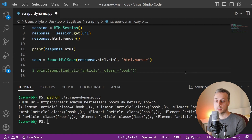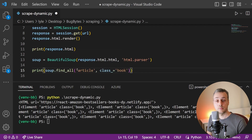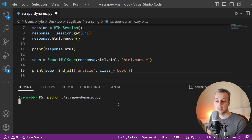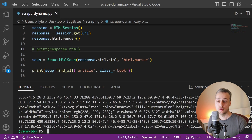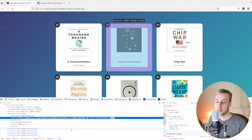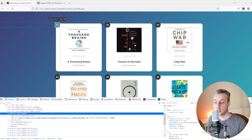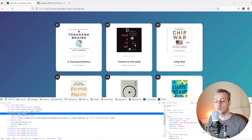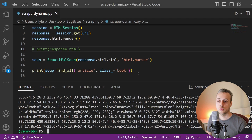We reinstate the soup.findAll line at the bottom to find all articles with a class name of book. Executing this, we now get back a lot of information in a Python list for each book. We can parse that HTML and extract whatever data we need. For example, going back to the page, within the article containing the book there is an H2 tag for the name of the book — in this case, 'A Thousand Brains'.